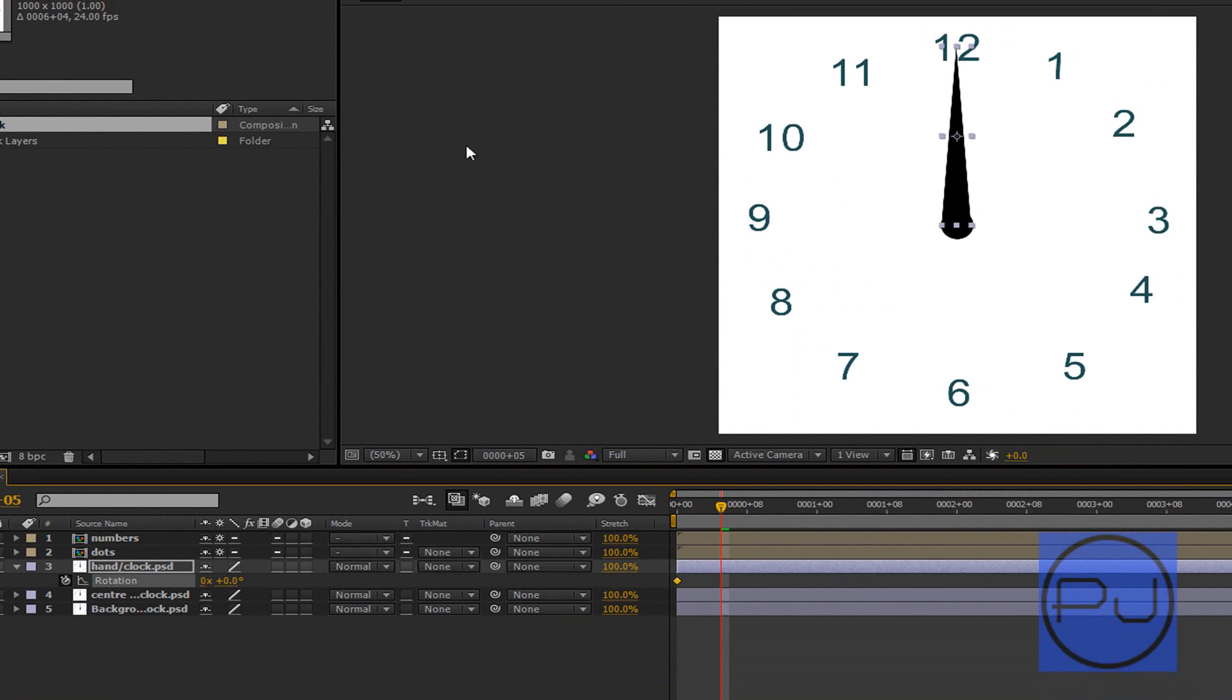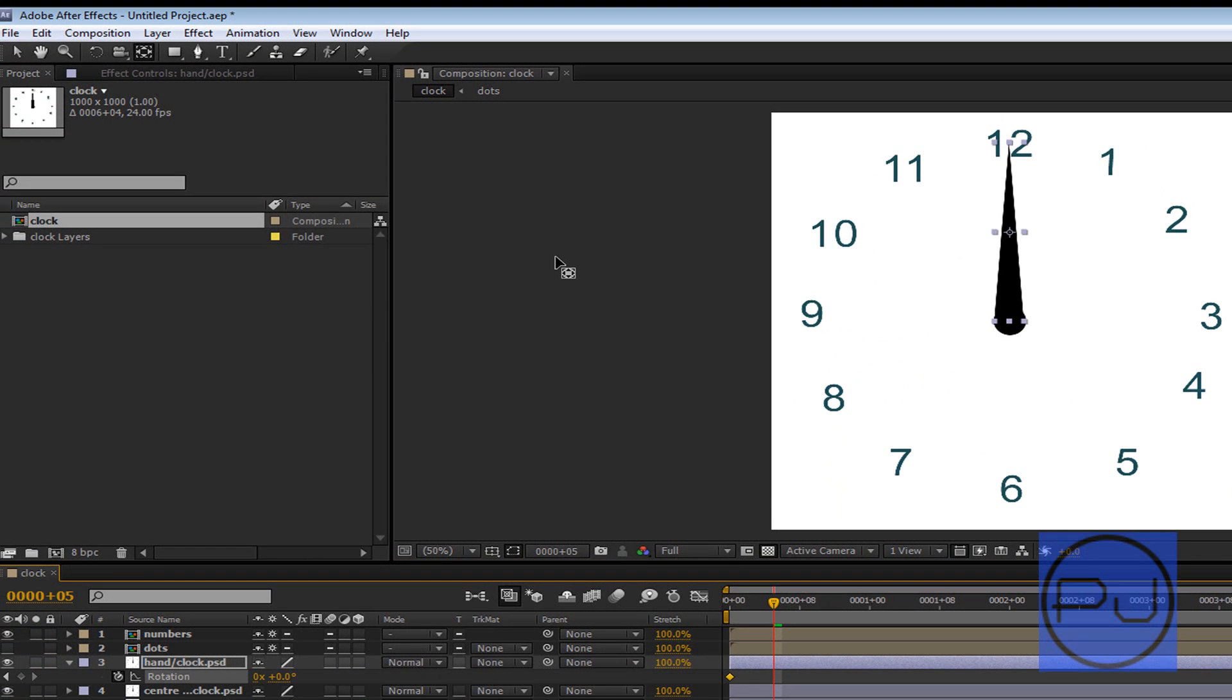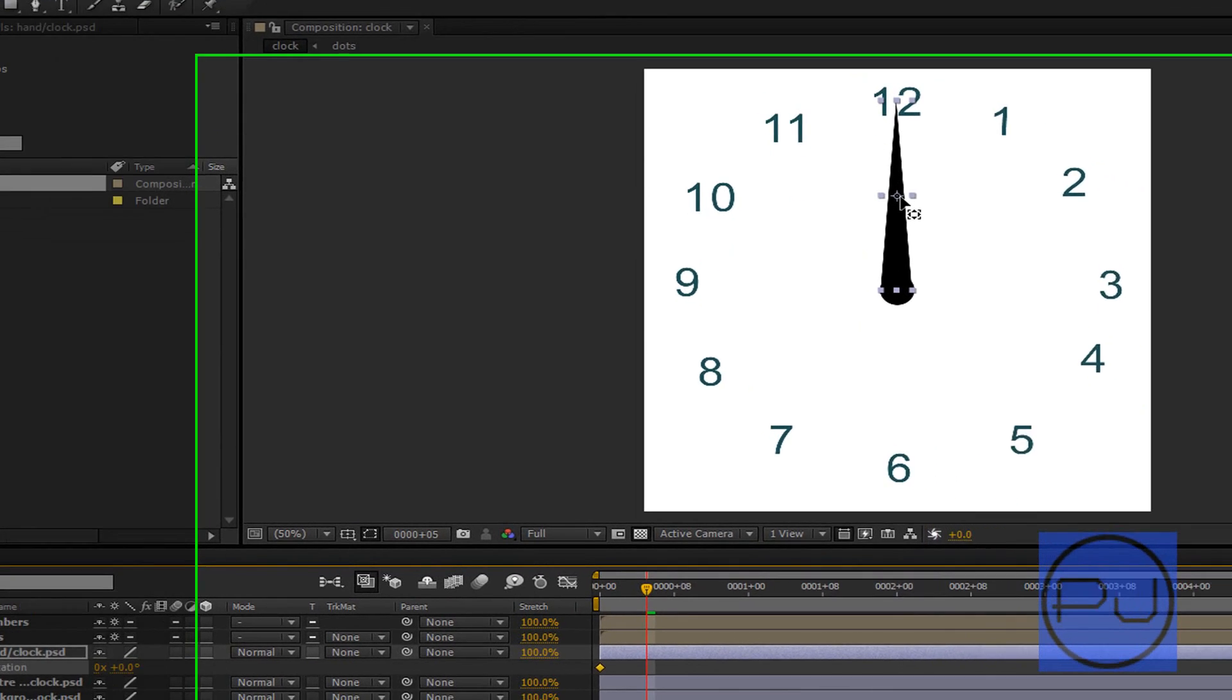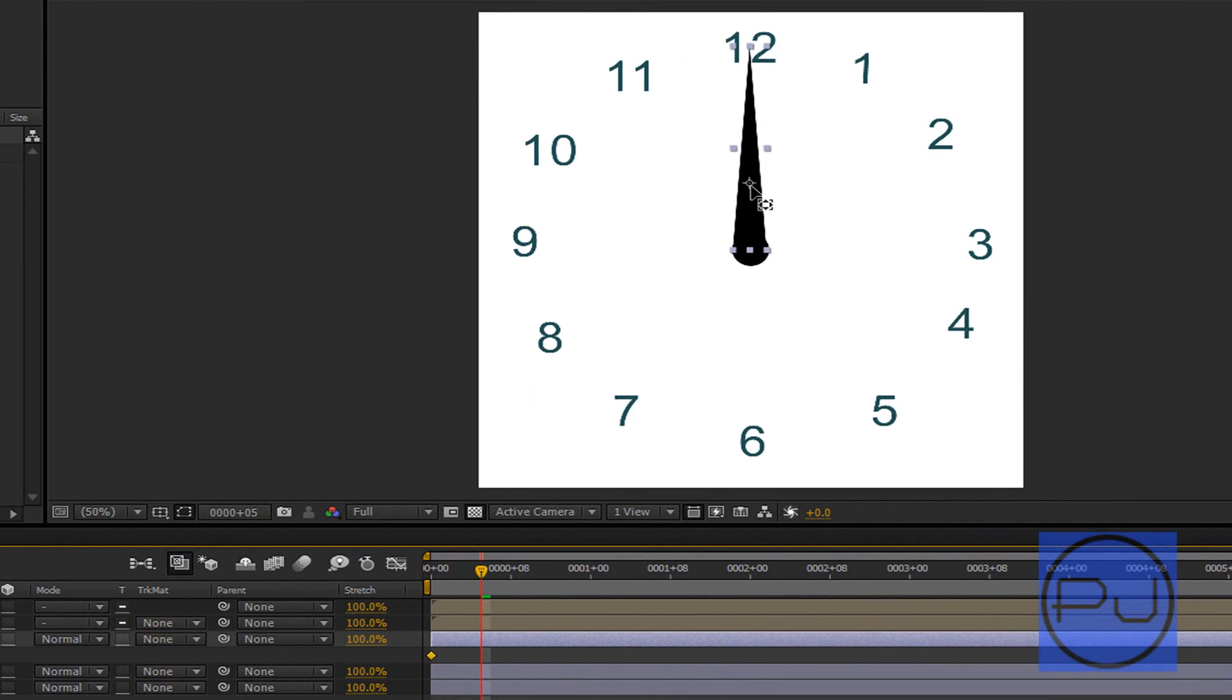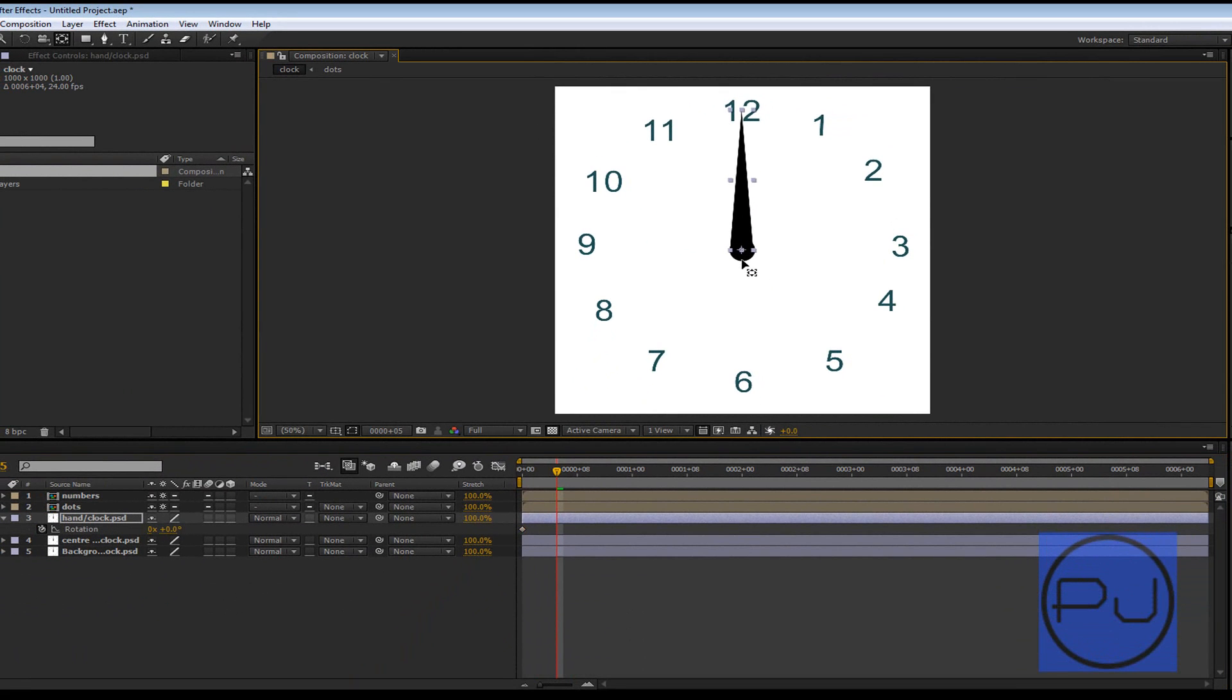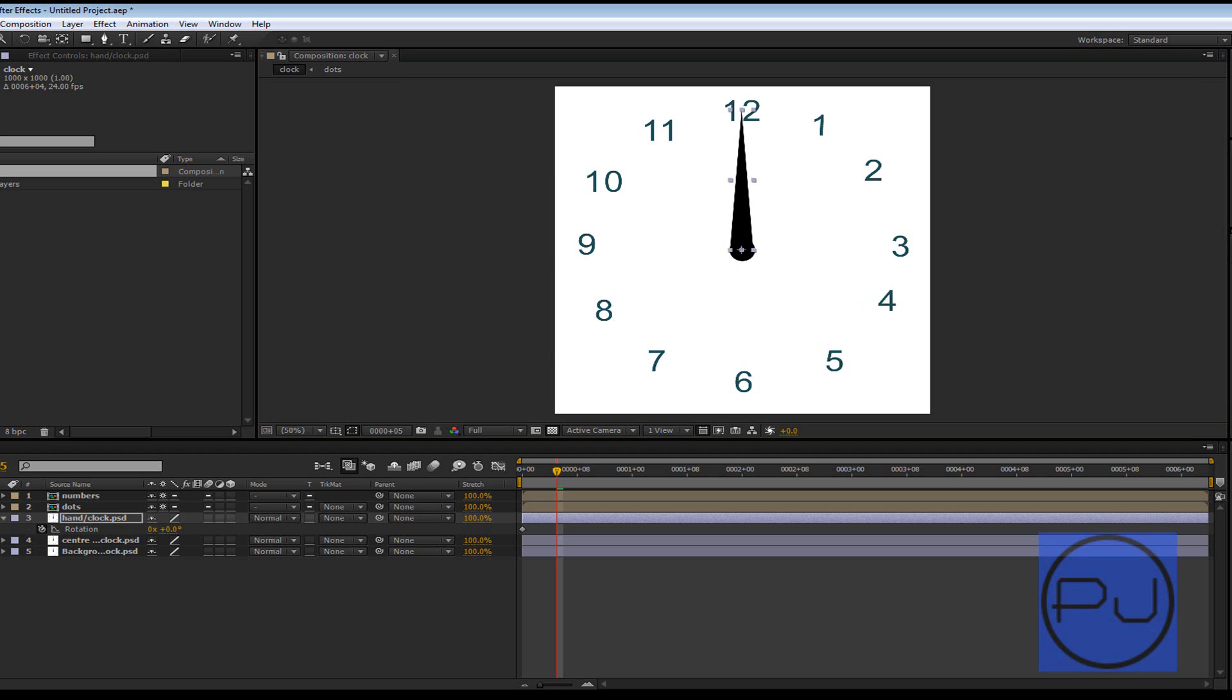We can press Y and that's the pan behind tool. So one, two, three, four, five, six, one along. You can press Y, hold down Y, and that way click on the anchor point, bring it down to the bottom center of that hand, just where you can see them little squares are. And then by using it like that, keeping your finger on Y, it just reverts straight back to the move tool afterwards.